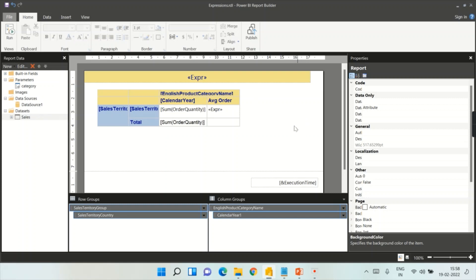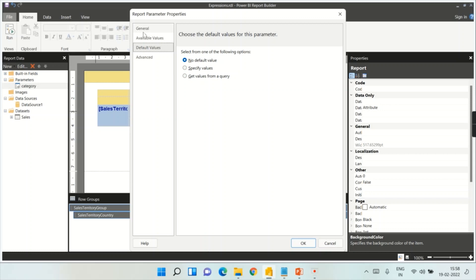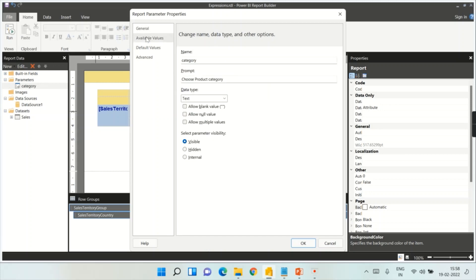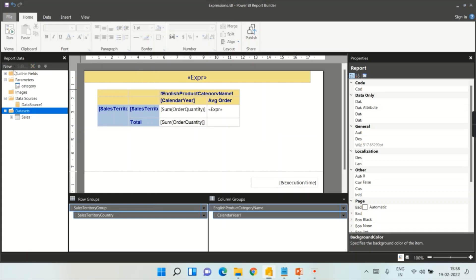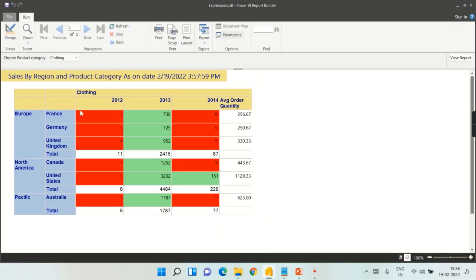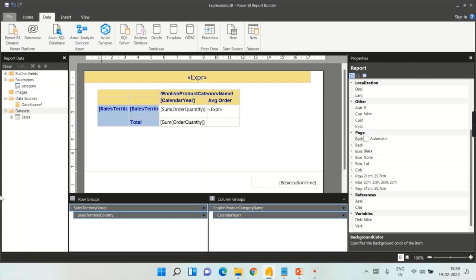This is how you can add parameters to your paginated reports. This was a very simple example. The available values can also be fetched from a query instead of being specified manually. For example, the report currently shows Clothing for 2012 and 2013 — I could also add a Year filter as another parameter and get those values from a dataset query. We will cover this advanced topic about parameters in our next session.